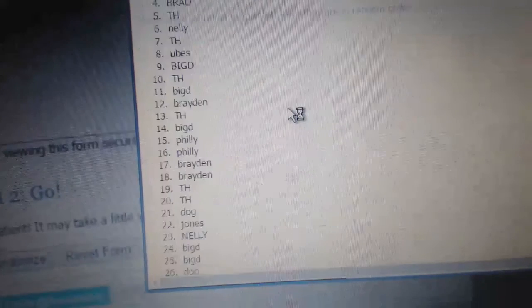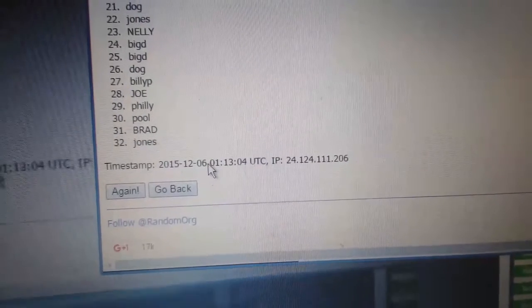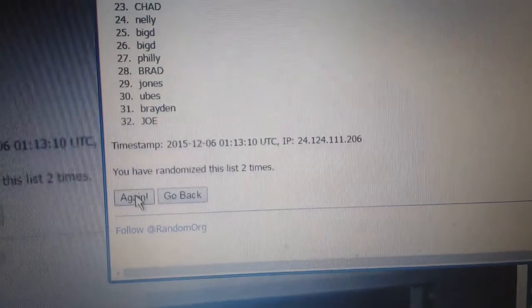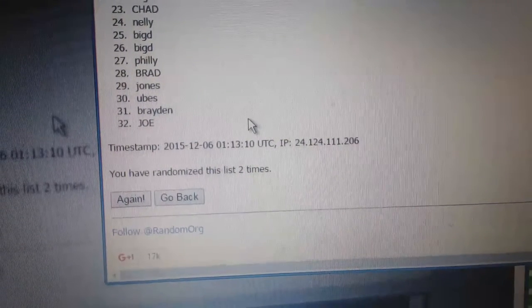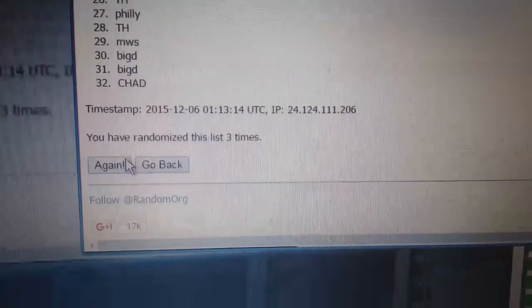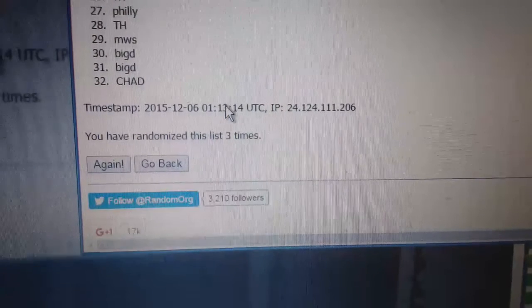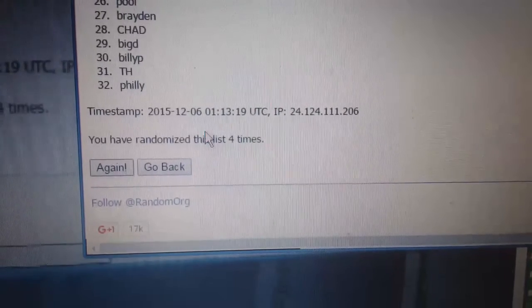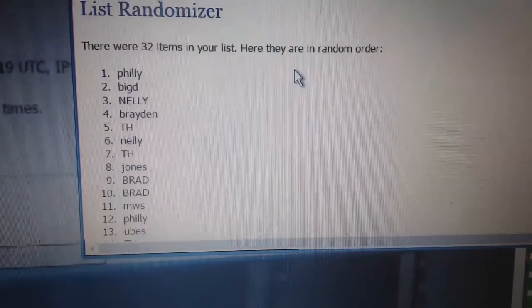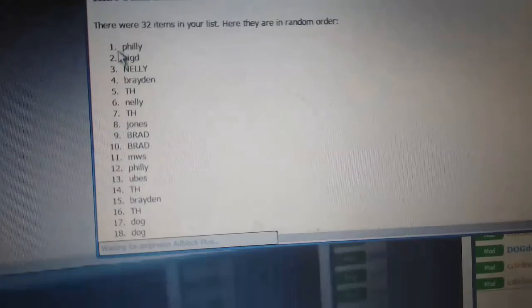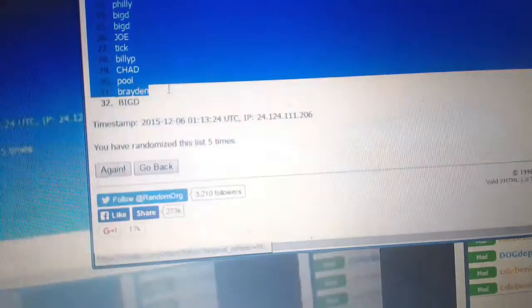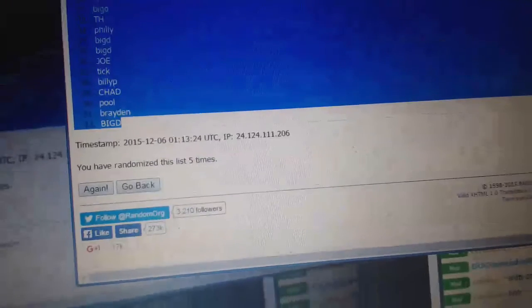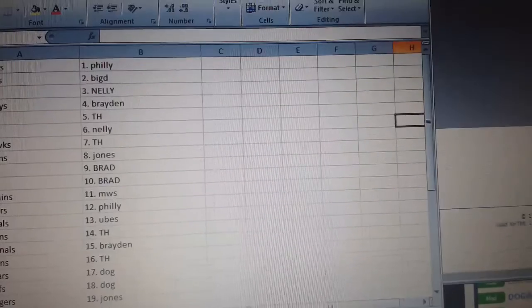3 for you. 3, 4. All right everybody, what do we got?